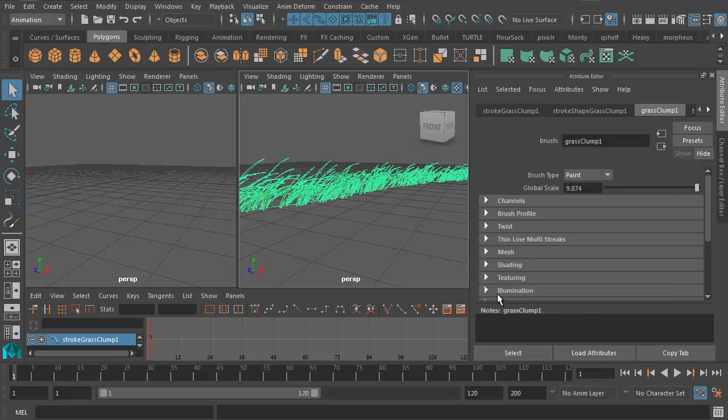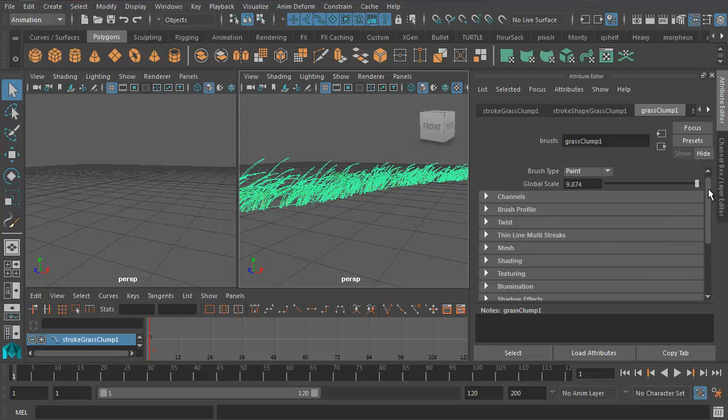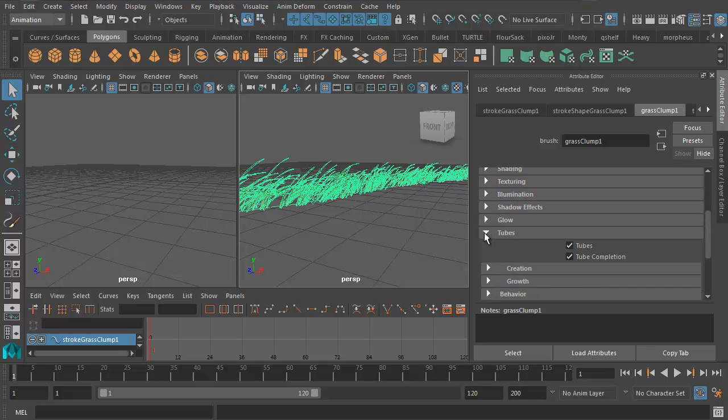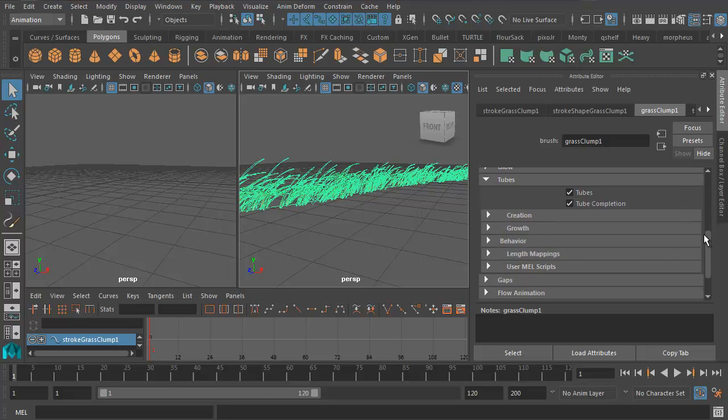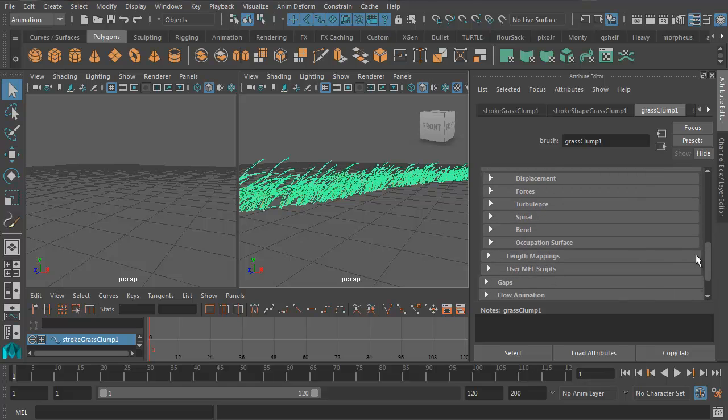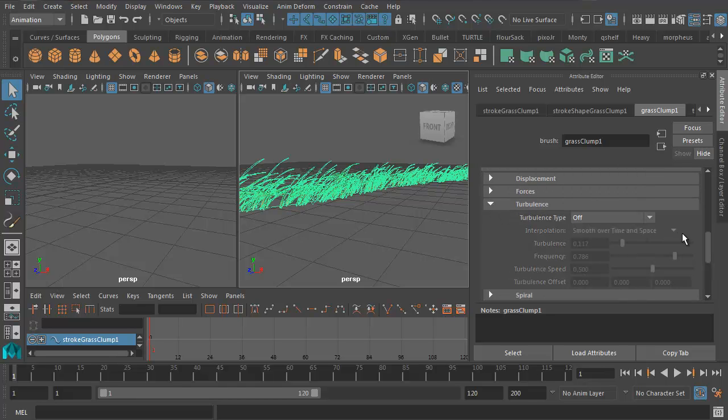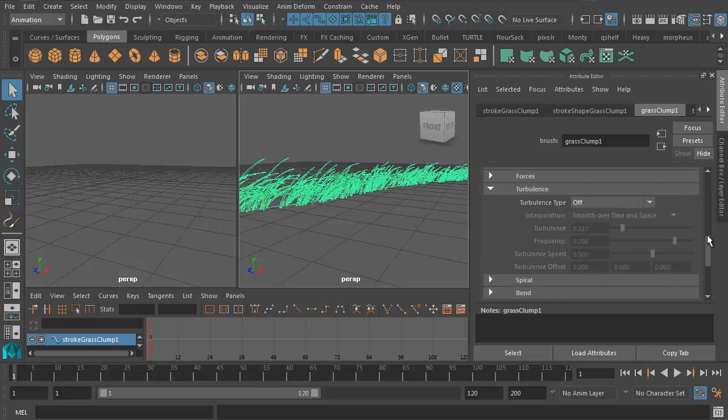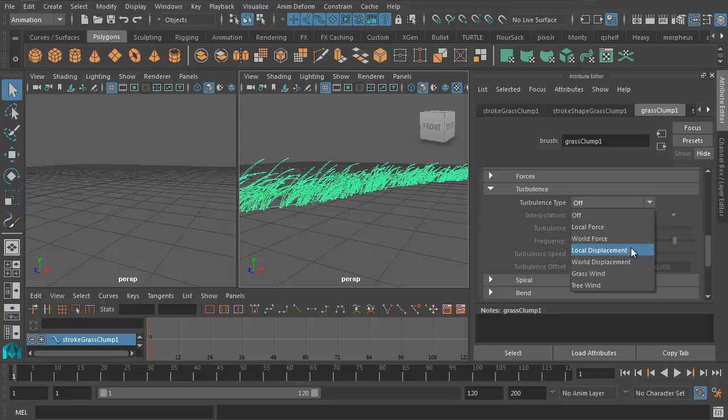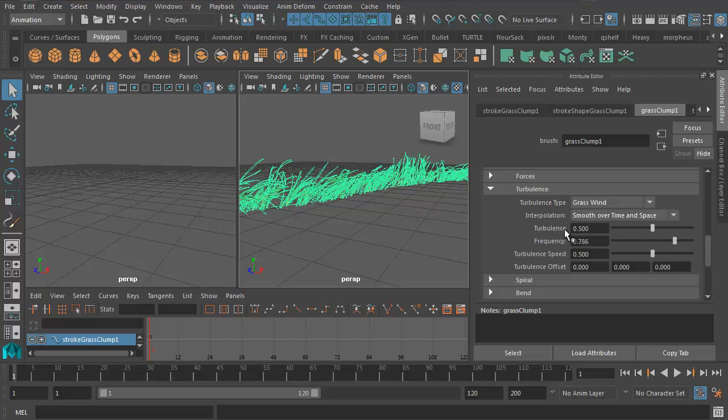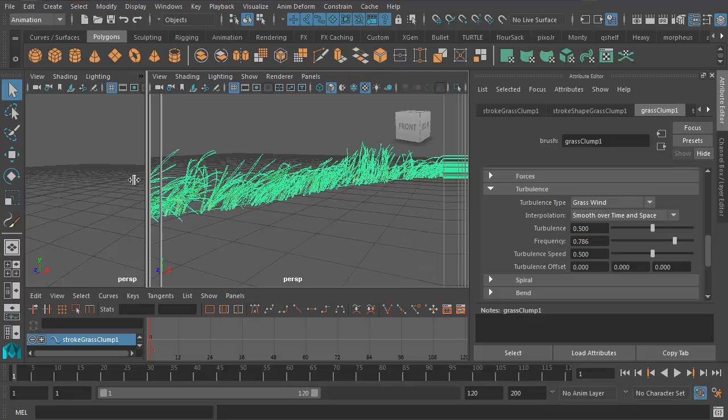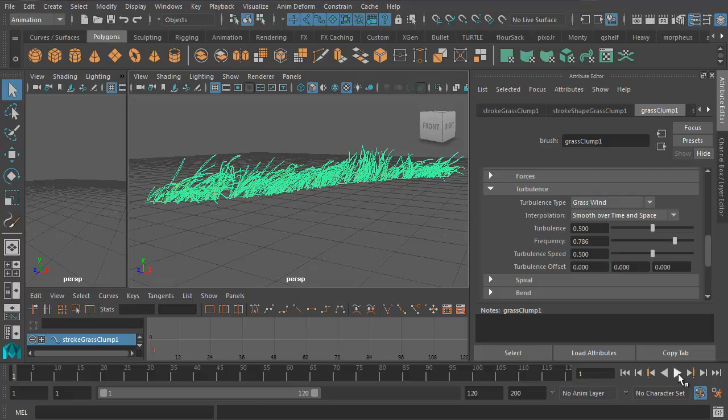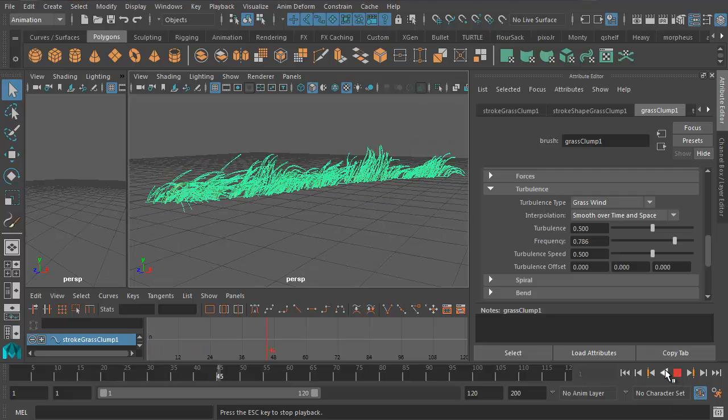Now to animate the grass, we're going to have to go and do some digging in the Grass Clump 1 tab. If I scroll down until I get to Tubes, let me open that up. The sub-tab Behavior takes me to Turbulence. Maya doesn't like to make this stuff easy for you. Let's turn on Grass Wind. Let's take Turbulence up to 0.5. Let me press Play. There we go.